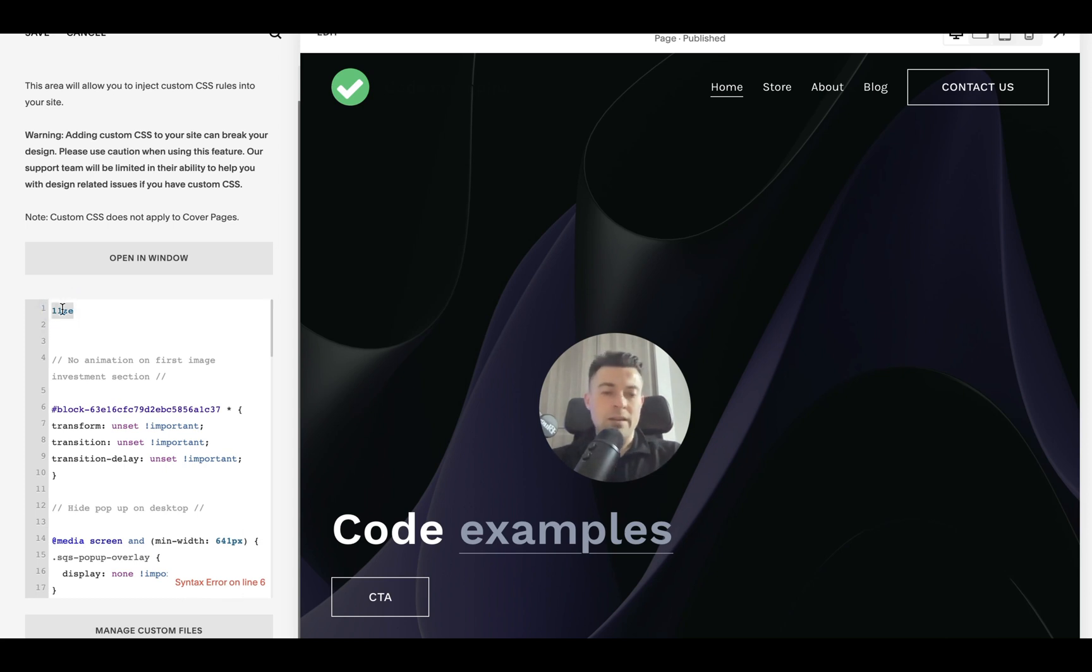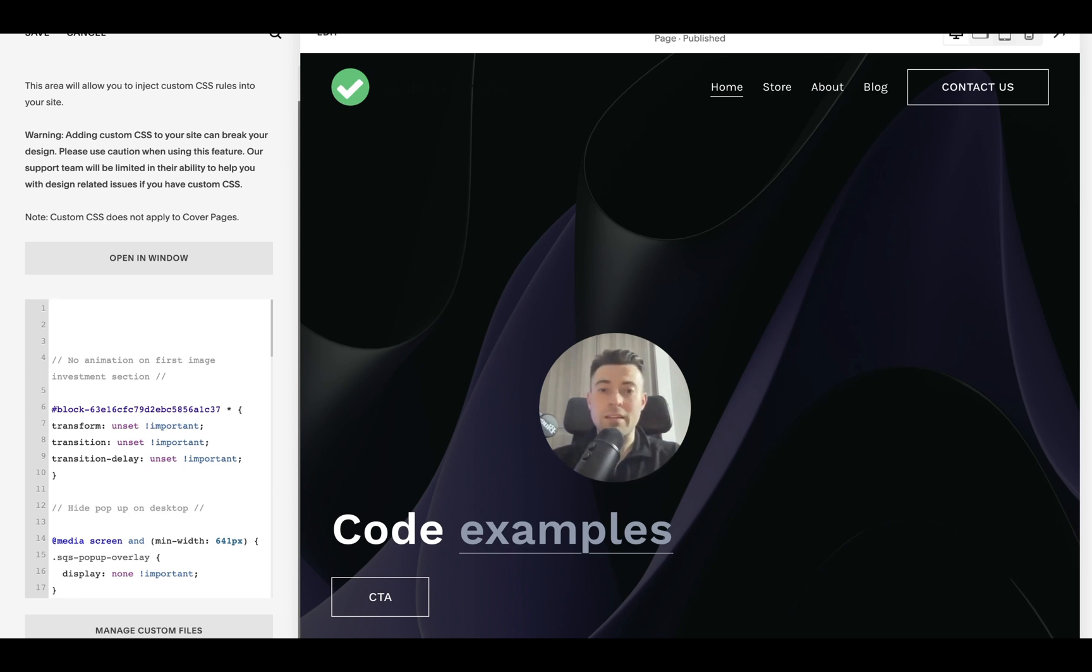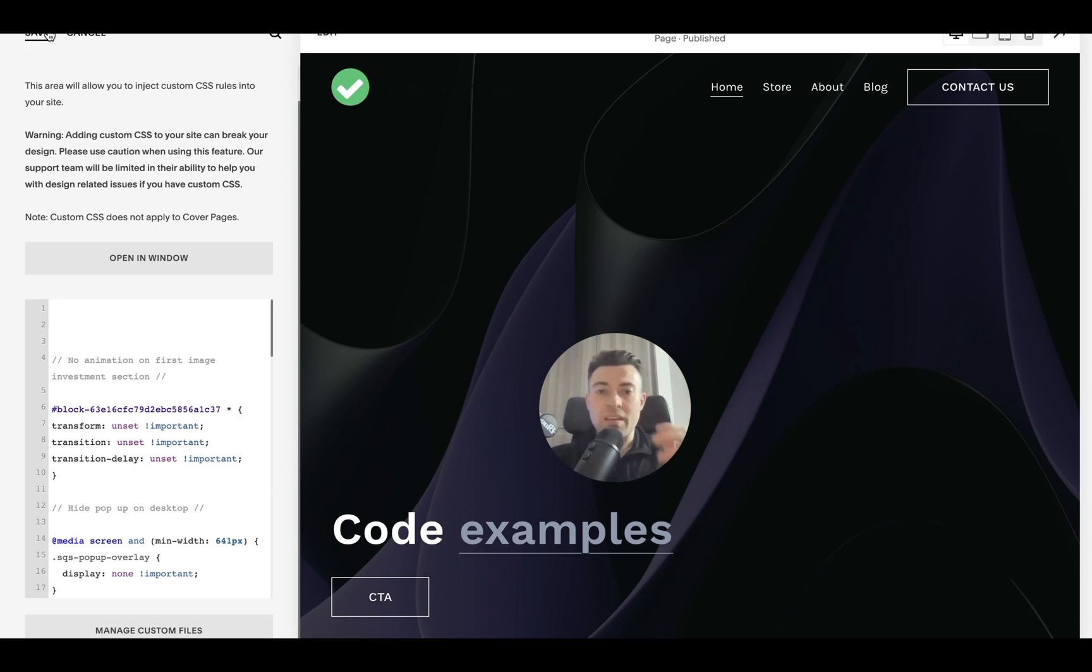So it's not just going to leave you in the mire, it will tell you if you've made a mistake and it will tell you where the mistake is. So that's how you add it and a little bit about the CSS area in general.